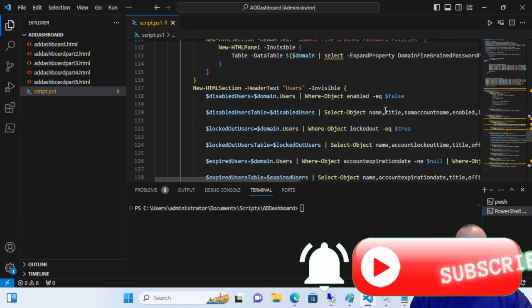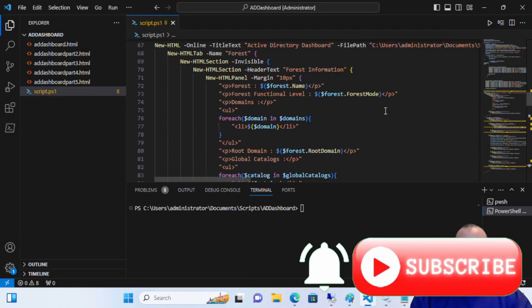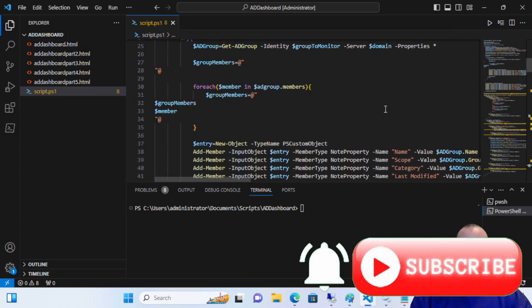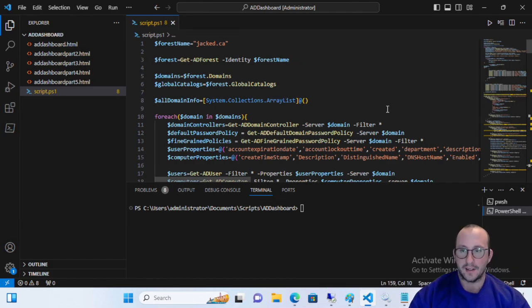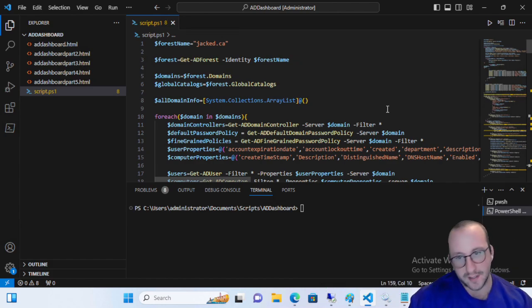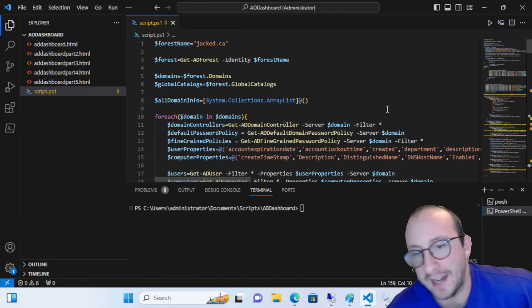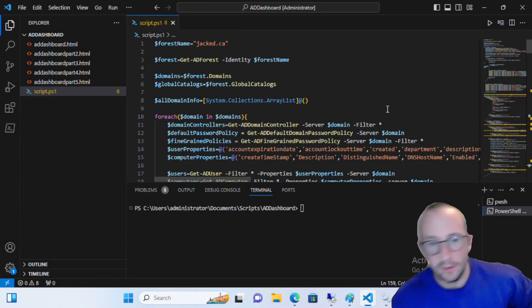Hi, and welcome to part six, which is right now the last part that I have planned for the Active Directory dashboard with psWriteHTML.